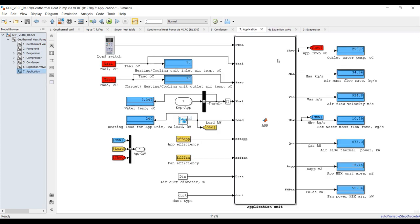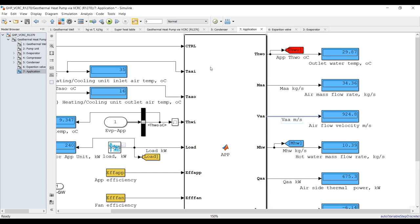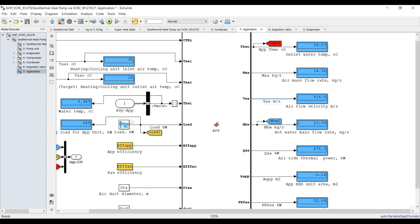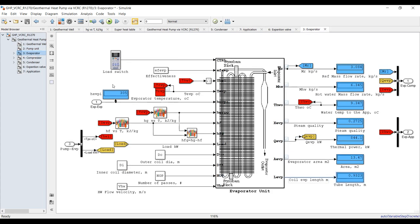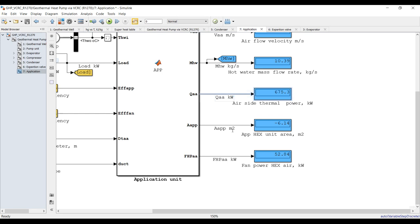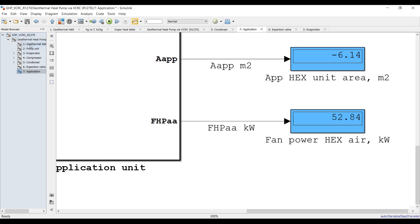For the application, this is the hot water that should be returned back to your geothermal well. Air mass flow rate, mass flow rate through the ducts, and velocity. For this cooling system, hot water mass flow rate is about 10 kilograms per second. Thermal power delivered to the building, and here is your fan power in kilowatt.